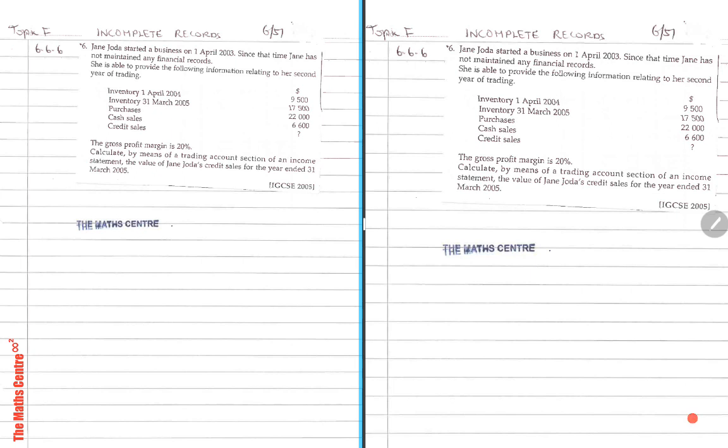Jane started a business on 1st of April 2003. Since that time, Jane has not maintained any financial records. She's able to provide the following information relating to her second year of trading.